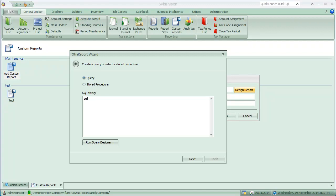So I will choose a table here being the customer expanded table, or should I say customer expanded view.